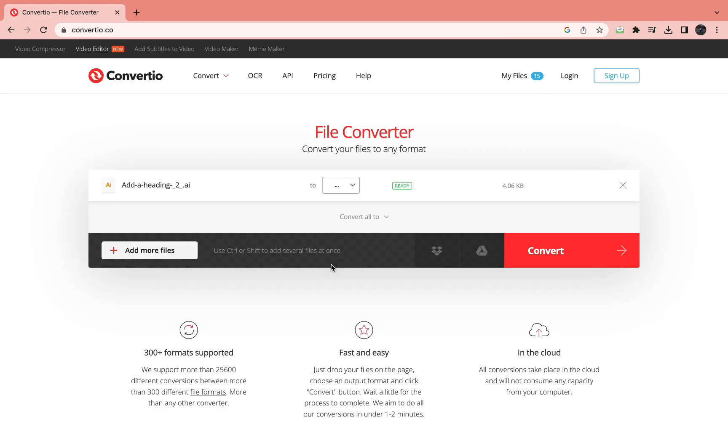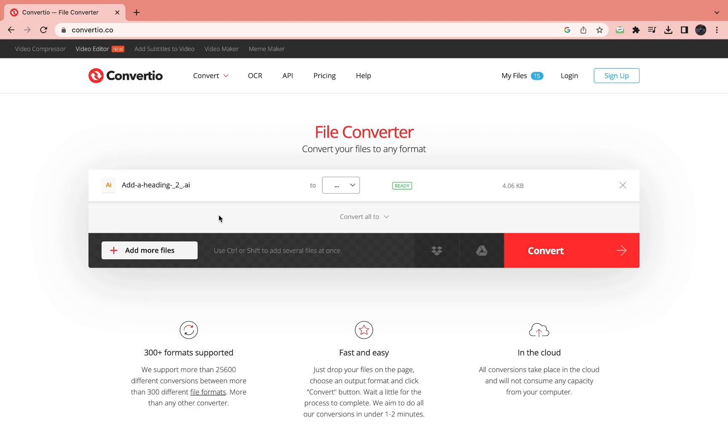So I'm gonna drag in my AI file right here, as you can see .ai, and here it says convert tool.